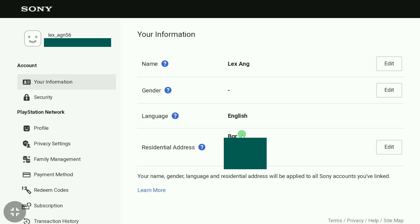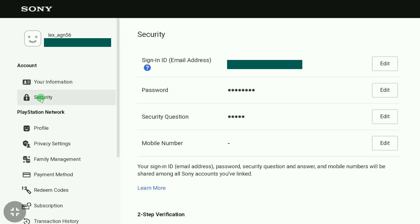Now here in this page, click on security in your account section. Here you can find your sign-in ID or email address. As you're going to change it, click on edit next to it.